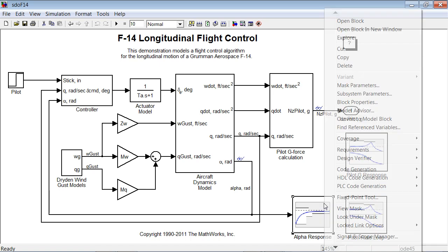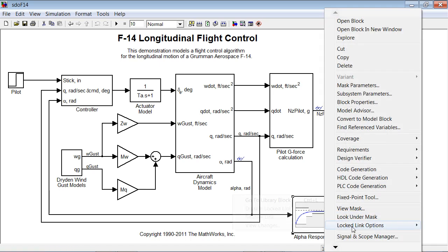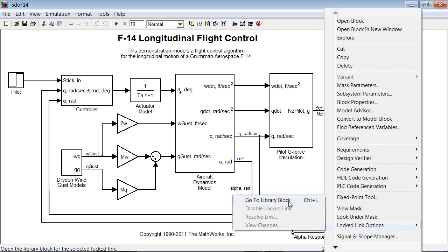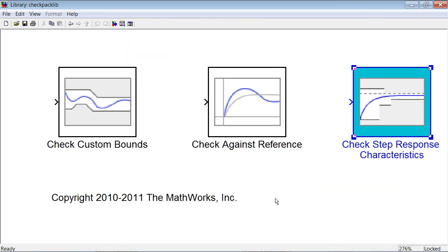This block comes from Simulink Design Optimization Library, where we also have two other blocks which let us specify custom bounds on a signal and track the signal against the reference.